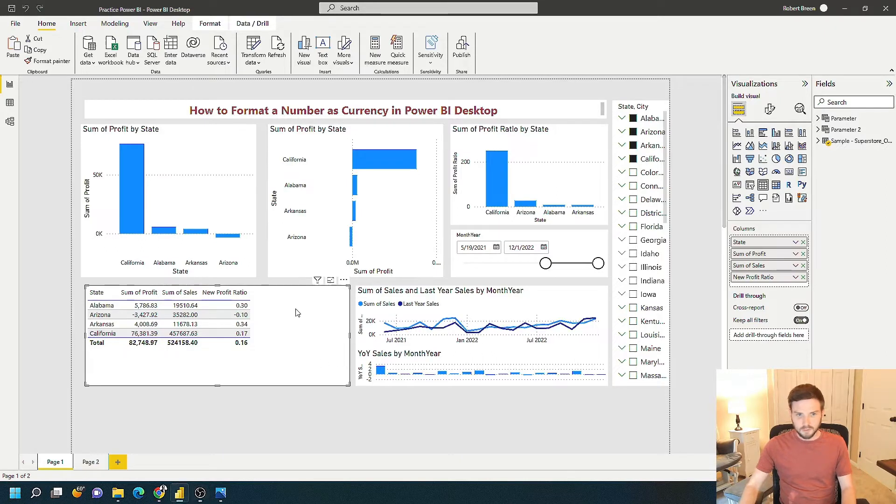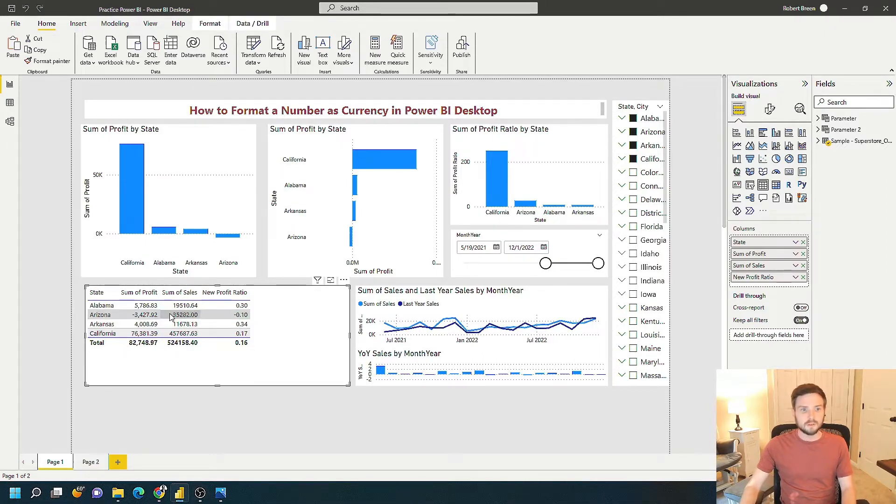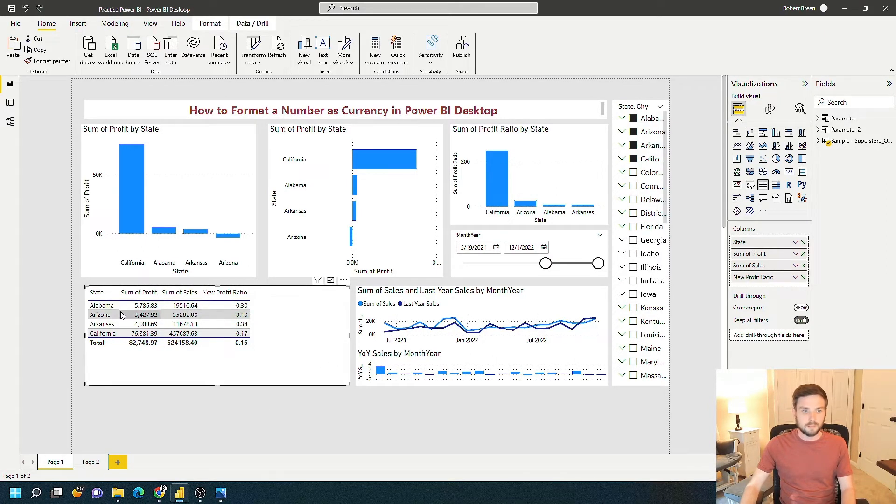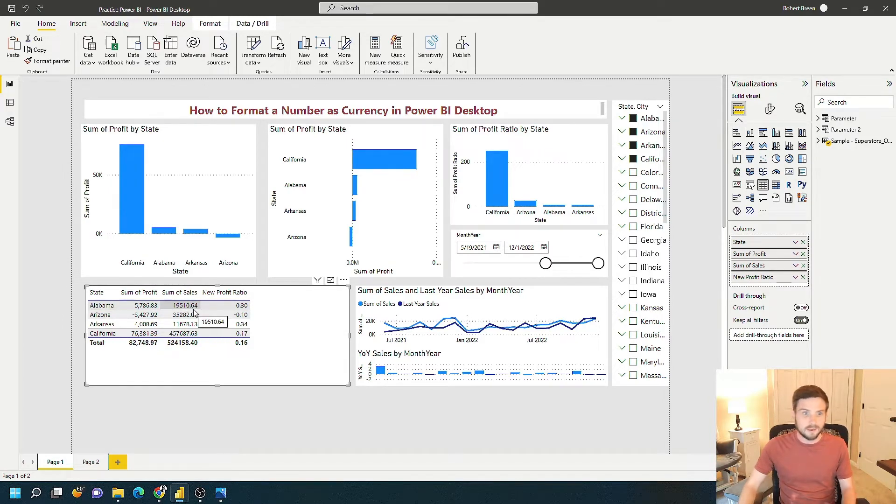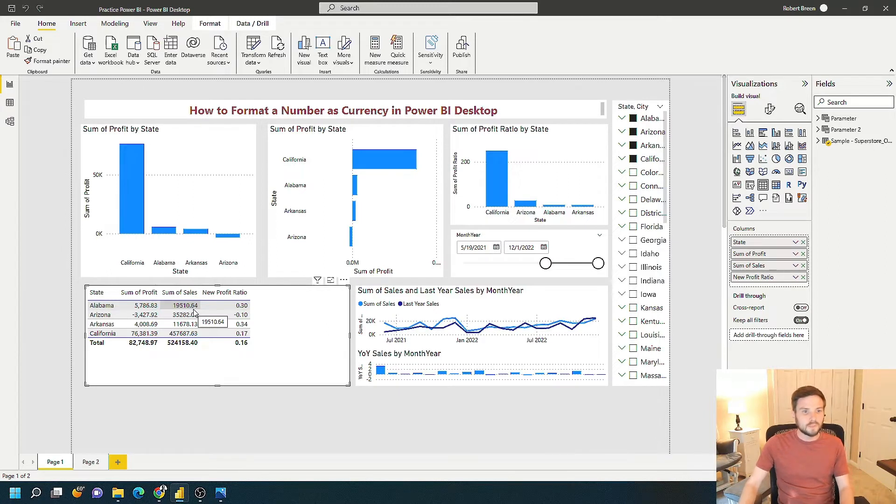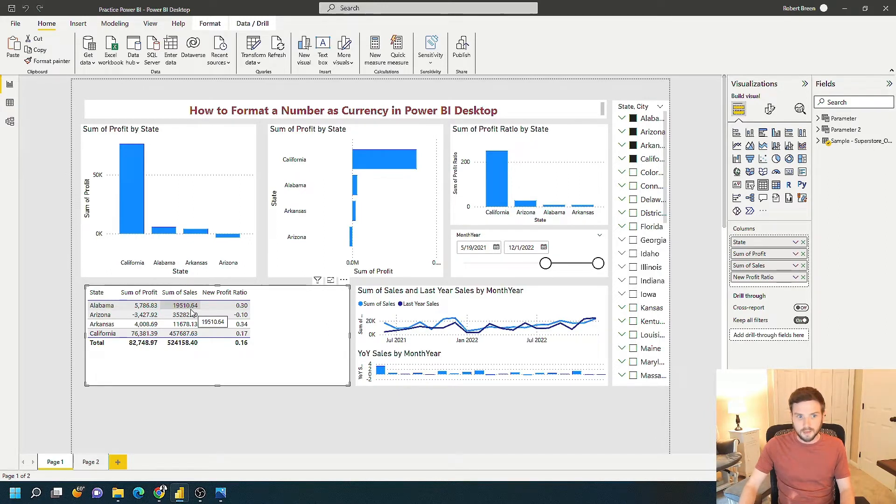You can see on my table on the bottom left here that sum of sales for Alabama is $19,510.64, formatted as a decimal number, no currency symbol. How do I change that to add the dollar symbol?